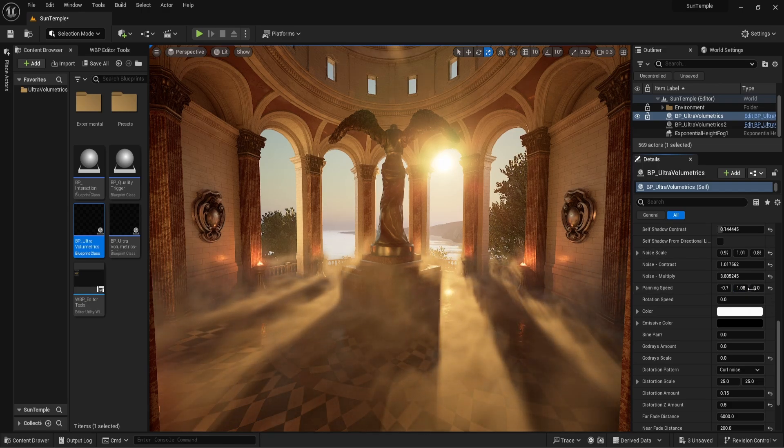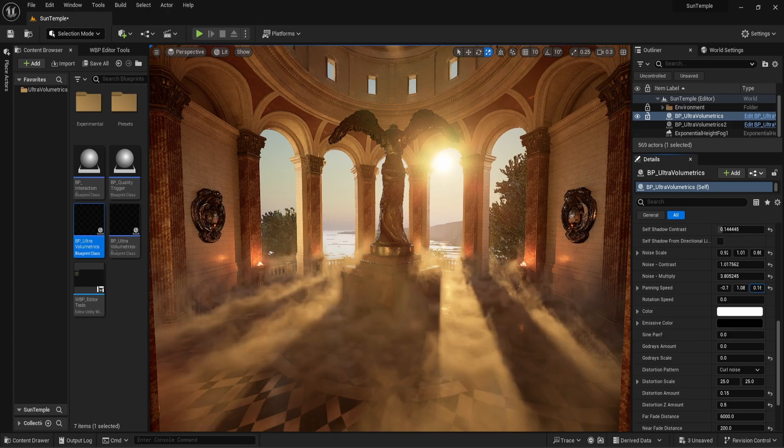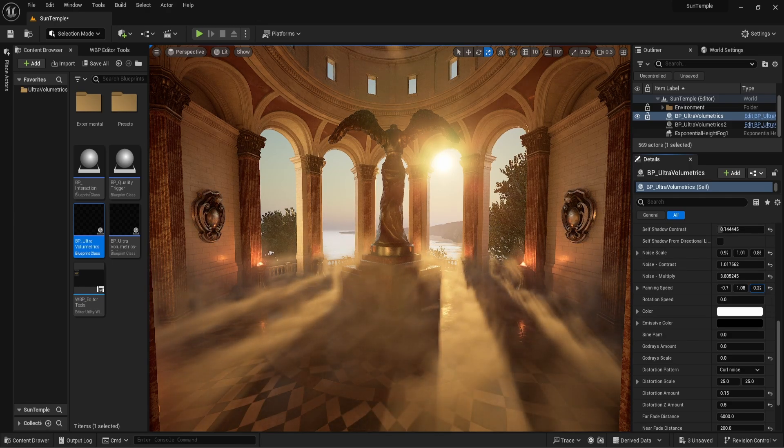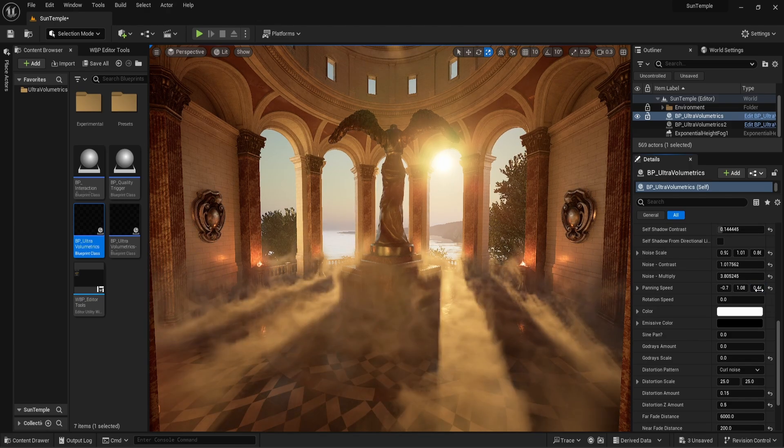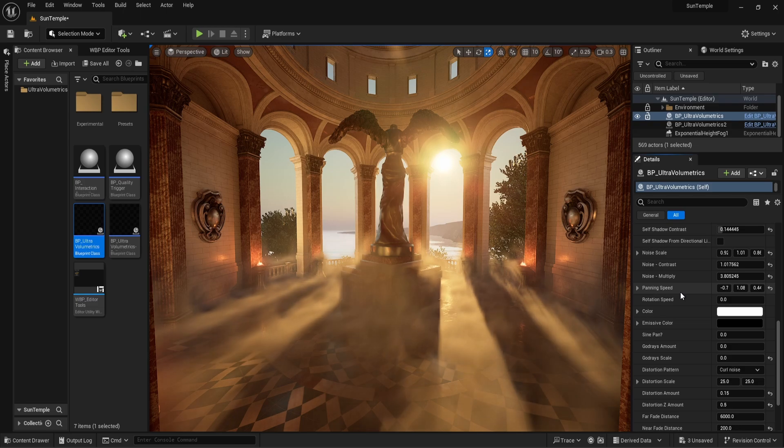I almost always think it's a good idea to also have movement in the z, or up and down direction. This adds a lot of variety to the fog and makes it look less static.